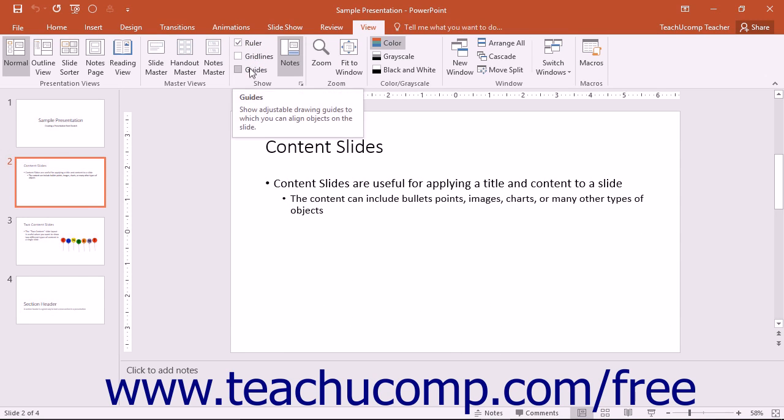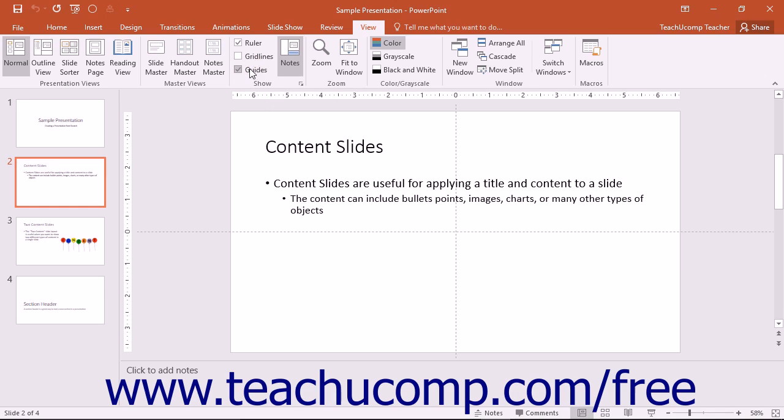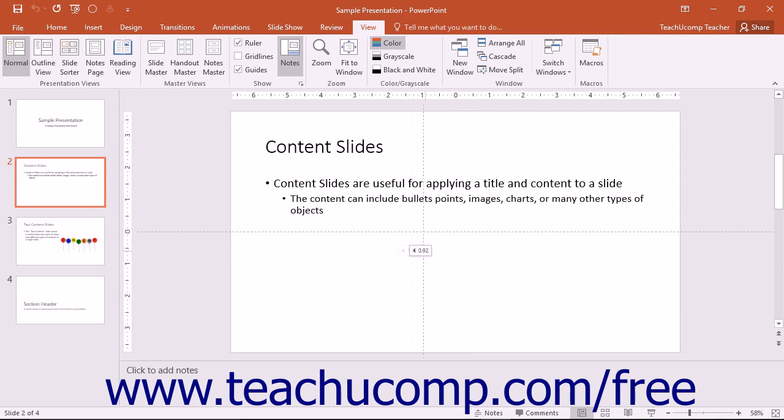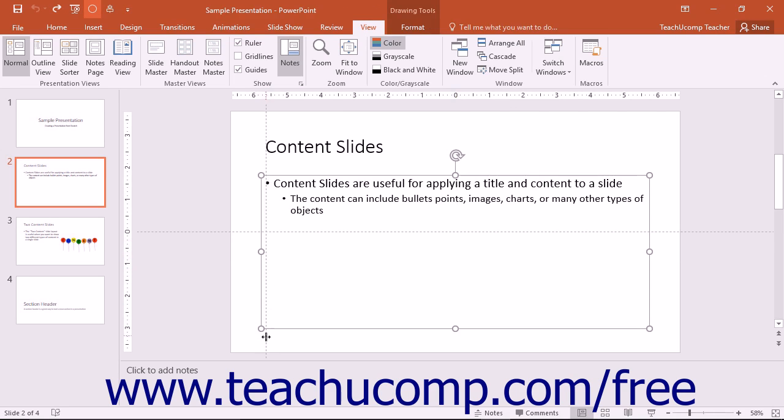You can check the guides checkbox to enable the display of guides to assist you in placing object content into your slides if desired. You can click and drag the guidelines that appear to change their location within the slides. If you wish to add another guideline,